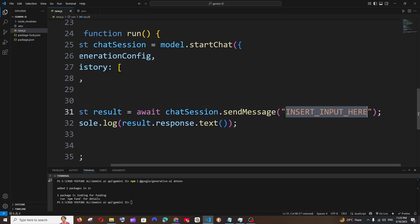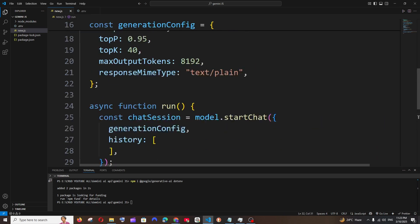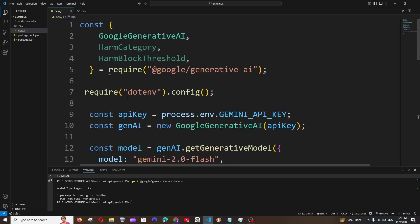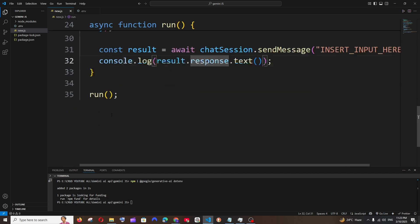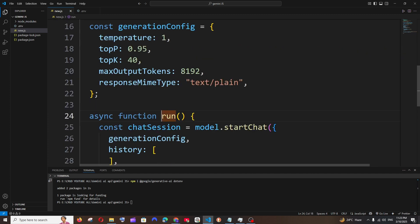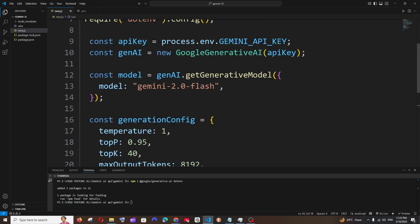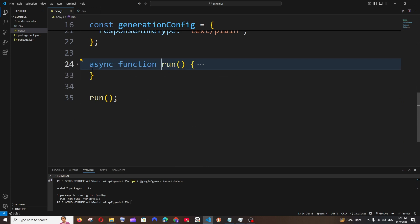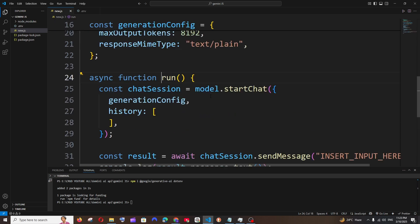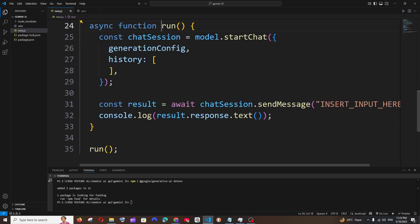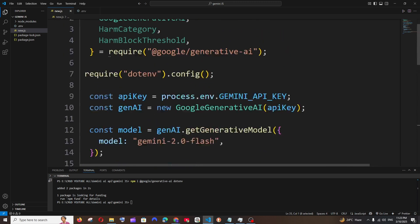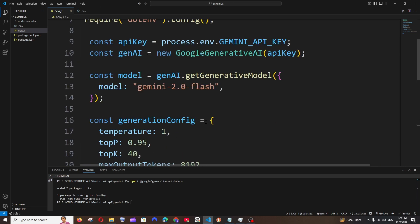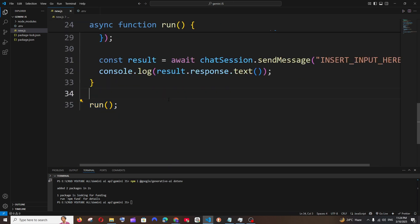This is going to be the place where the user is going to input, and we are just console logging the response. Everything is inside this run function. This run function basically runs the code. In case you are using an API, you can just put this run function inside it and get the user input as an argument to the function.